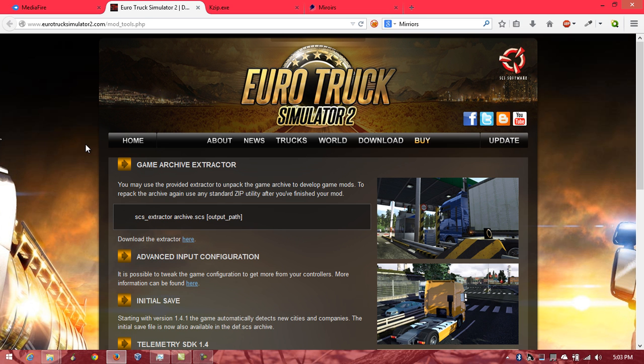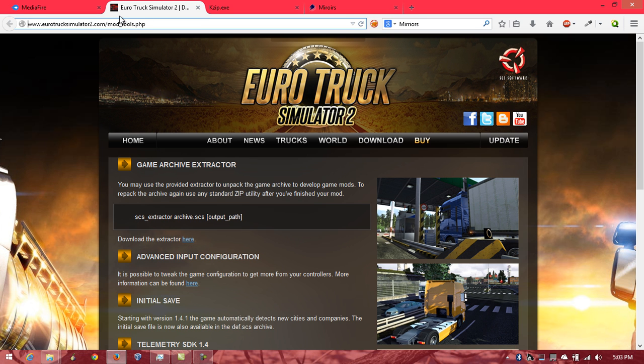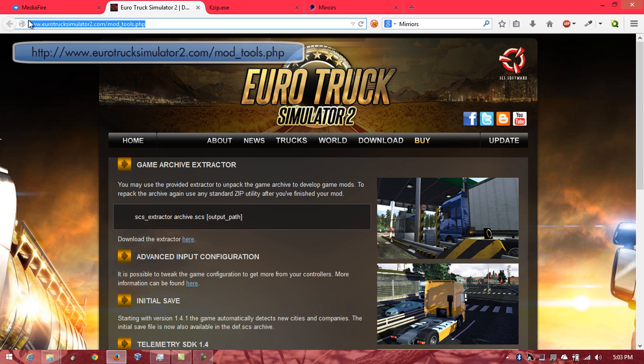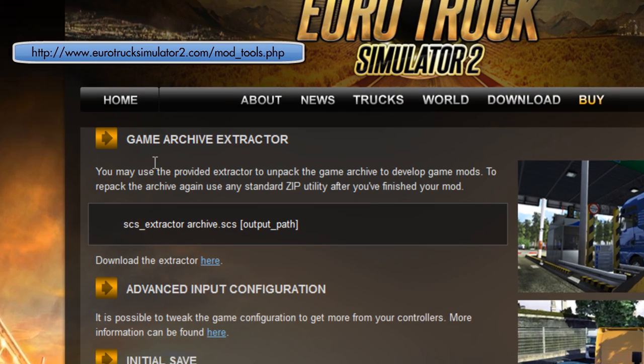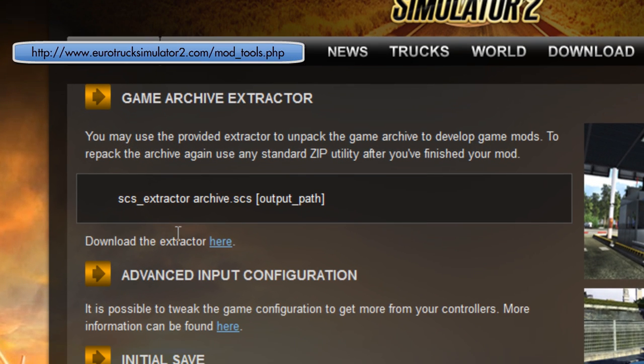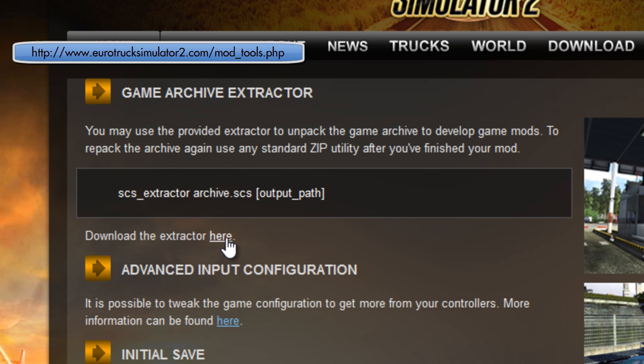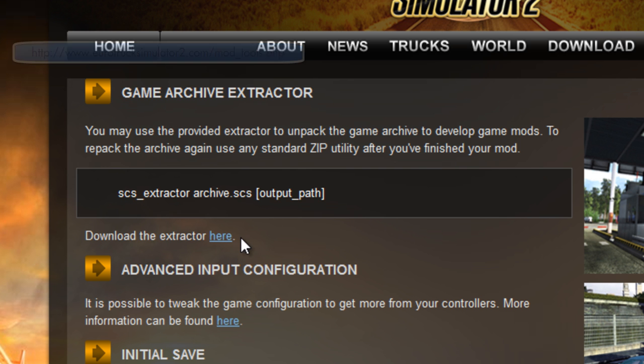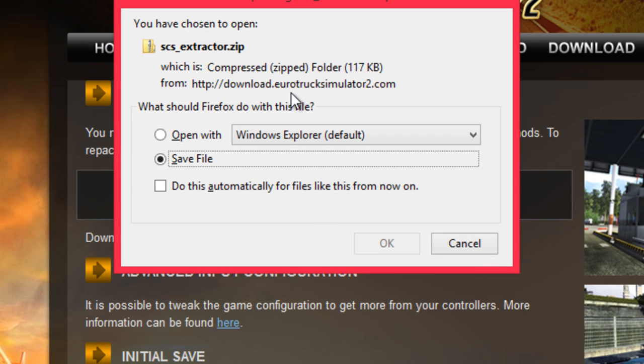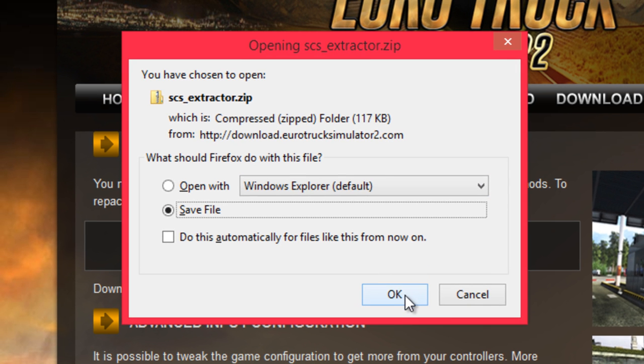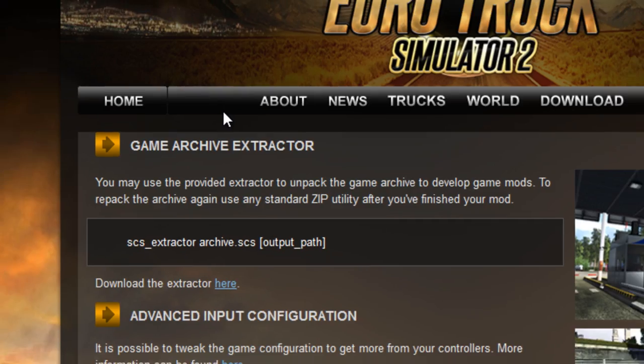The first thing you need to do to be able to create the mods is to download this SCS extractor from the Euro Truck Simulator 2.com website. So, we will download it here, and then we can save it.